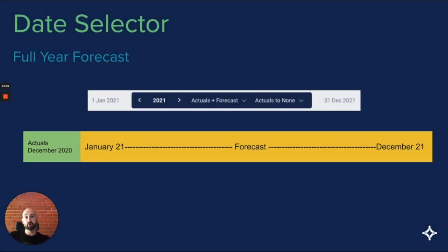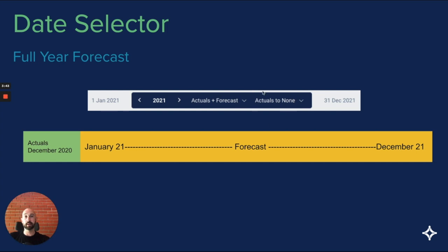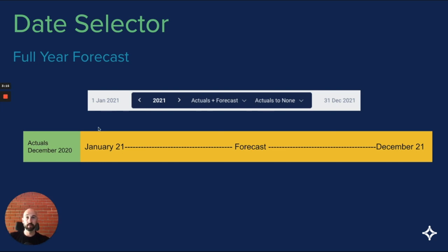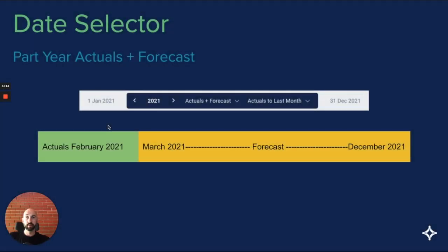The second option is you just want to look at forecast information, that is planned information. You can change the date selector to say actuals plus forecast with actuals to none. It doesn't actually mean there's no actuals in there. There will always be some actuals in Figured because we need opening balances and Xero sets the opening balances. By setting actuals to none, it sets my actuals to be as at December 2020, and then I'm looking at the full year forecast from January 21 to December 2021.